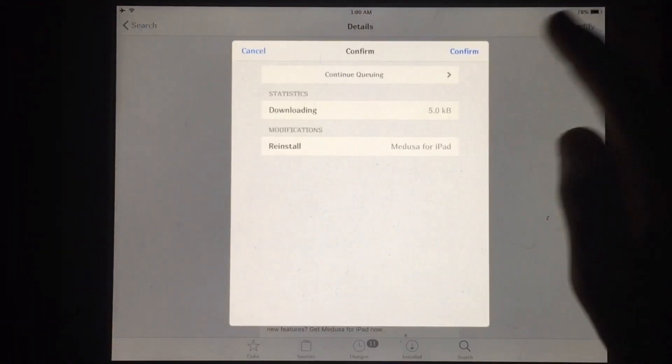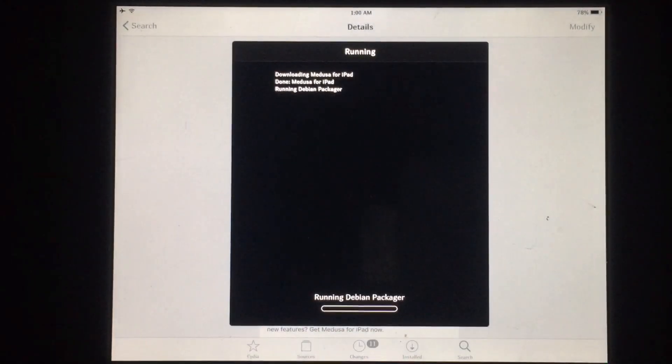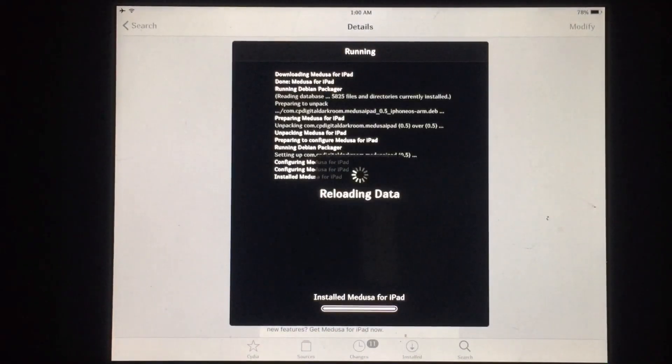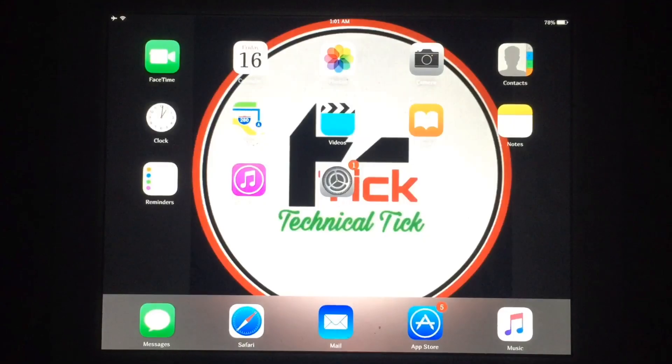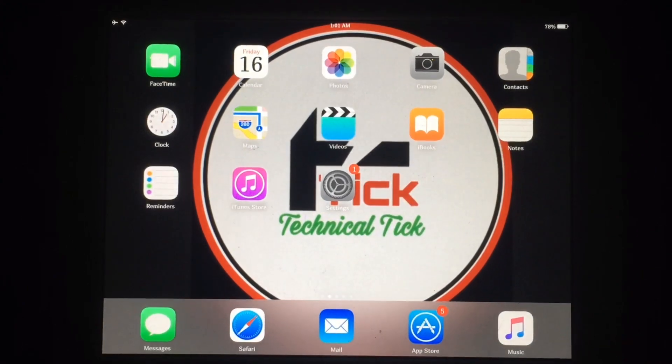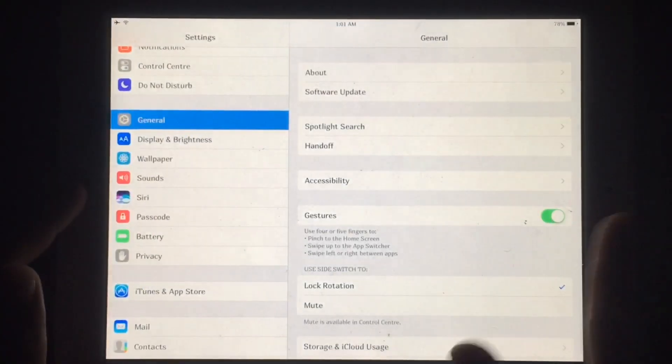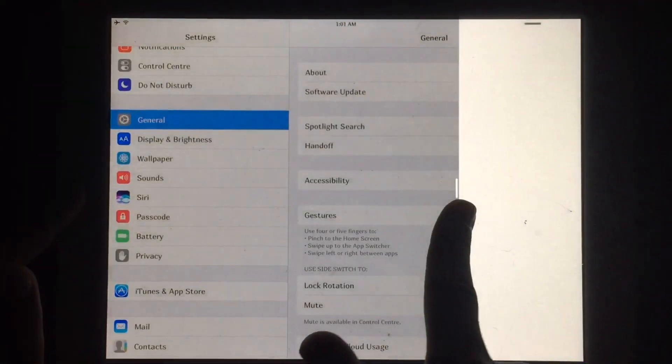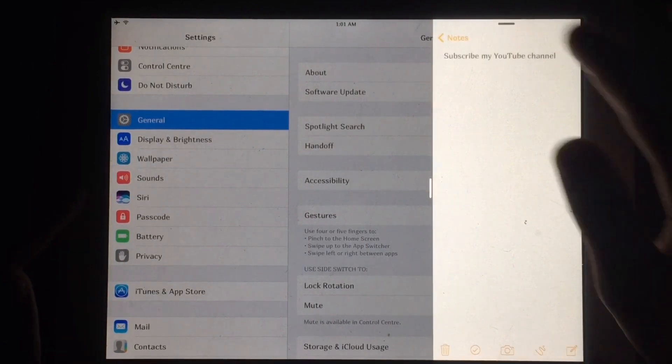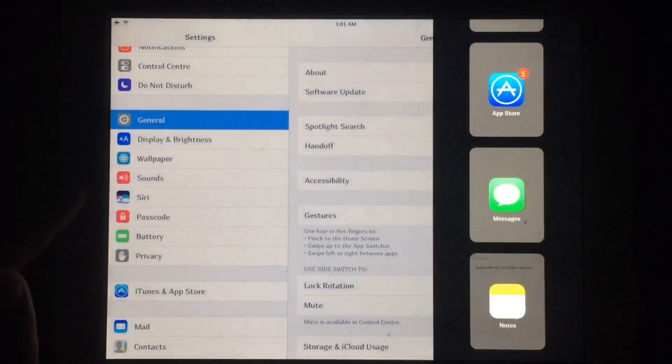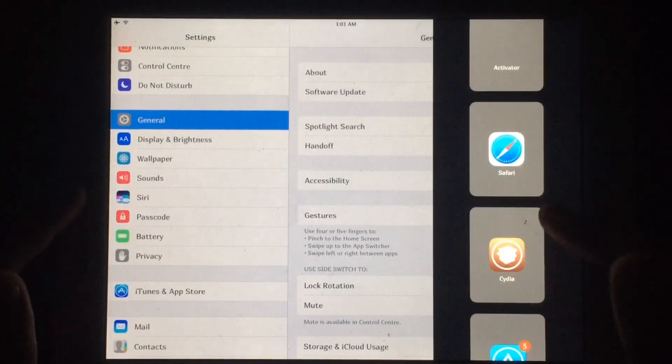Let's install this. Just tap on confirm. After a few seconds it will install successfully. After this, restart SpringBoard and you will get this feature without any configurations. As you can see, I have enabled this feature.